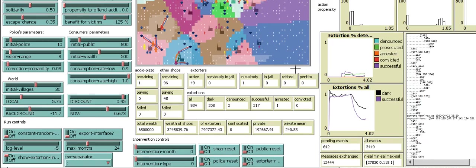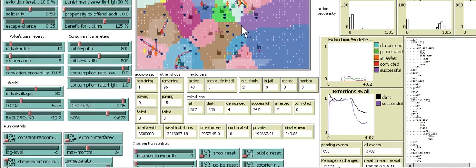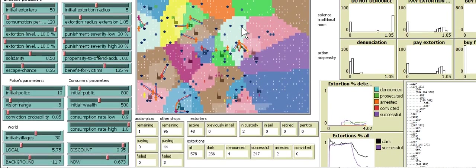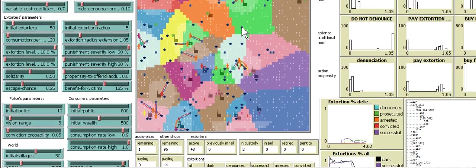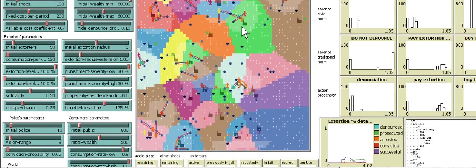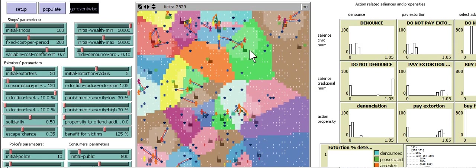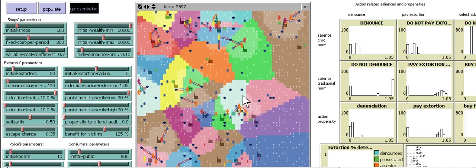And this is all in NetLogo. It's really quite amazing that you can model such complicated social interactions.